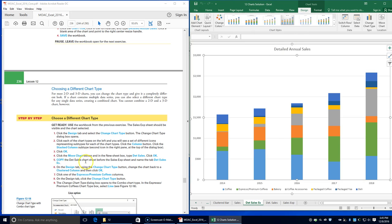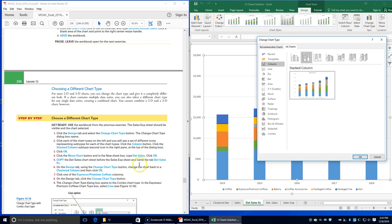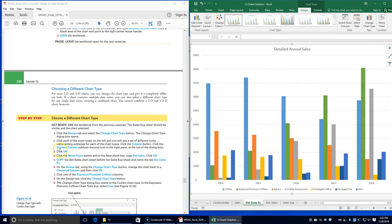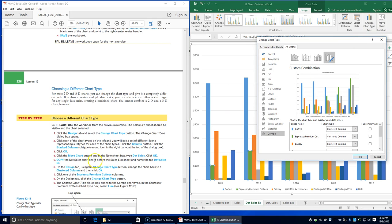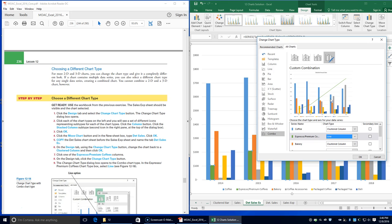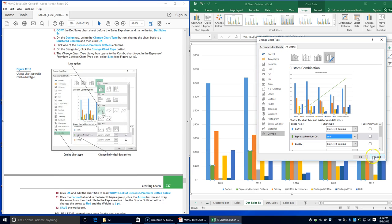On the Design tab, use the Change Chart Type button to change the chart back to a Clustered Column, then click OK. Click one of the Espresso/Premium Coffee bars — the green ones — then on the Design tab click the Change Chart Type button. The dialog box opens to a Combo chart type. In the Espresso Premium Coffee's chart type, select Line, then click OK.